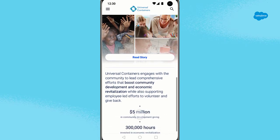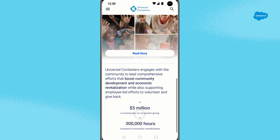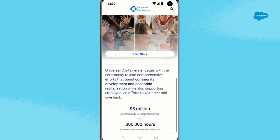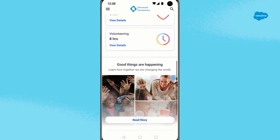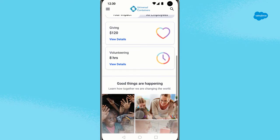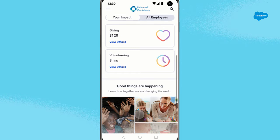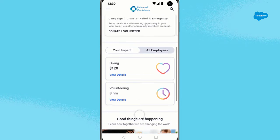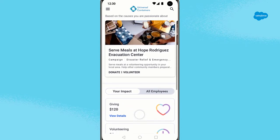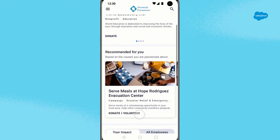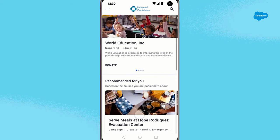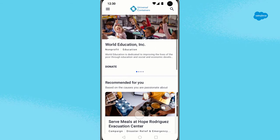Finally, you see messaging from your company — in this case, Universal Containers — that highlights their community impact goals. Philanthropy Cloud helps you engage with the causes you care about by surfacing organizations and opportunities that match your cause interests and skills.